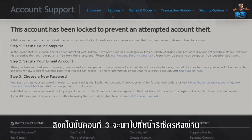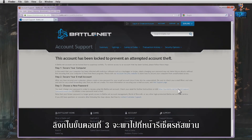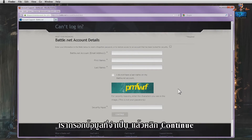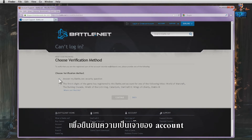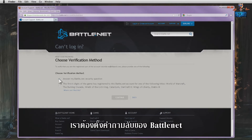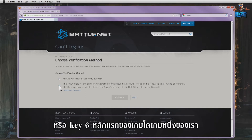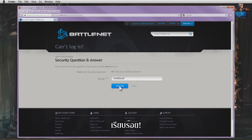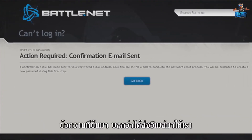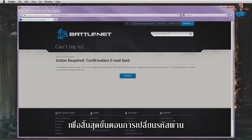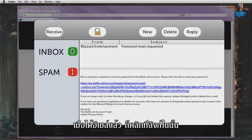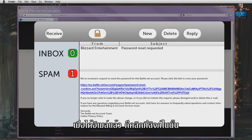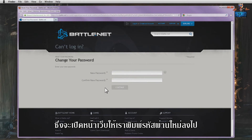The link under Step 3 leads us to the password reset page. We fill out all the required information and click on Continue. For ownership verification purposes, we are required to provide our Battle.net security answer or the first six digits of one of our game keys. We decide to try answering the security question. That's a bingo! As explained on the page, an email to finalise the password change has been sent to us. Once we have found it, we click on the link, which opens a webpage where we can type our new password.